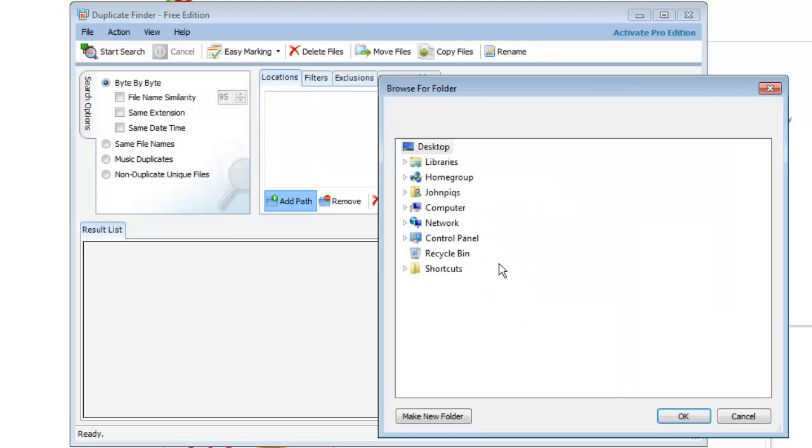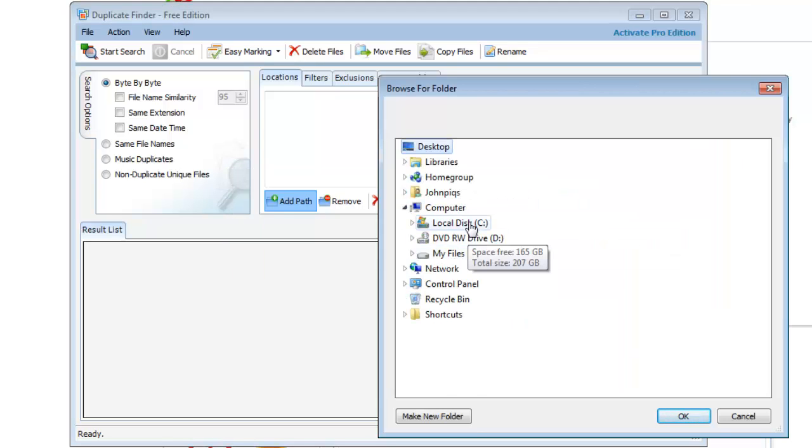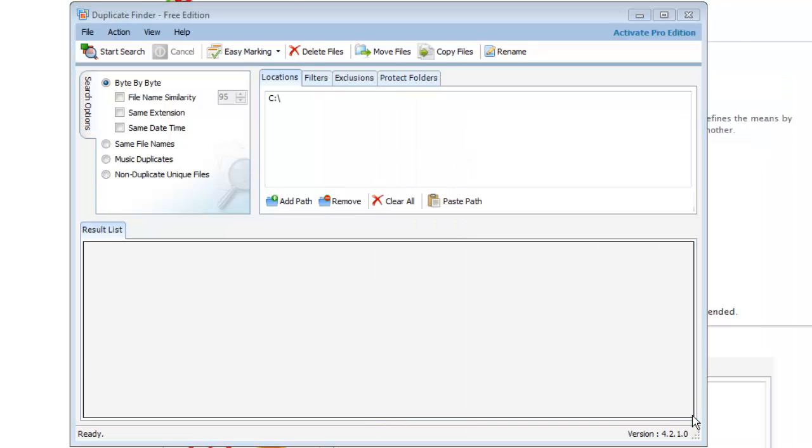Select a place to search for duplicate files. Here we are choosing our entire C drive and click OK. Click start search again.